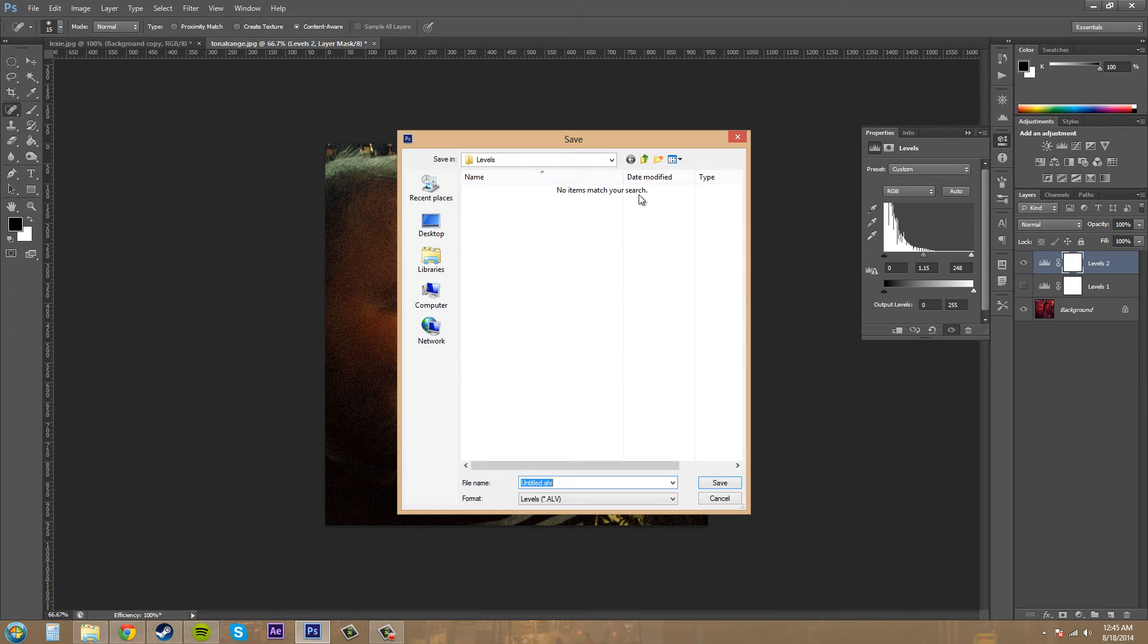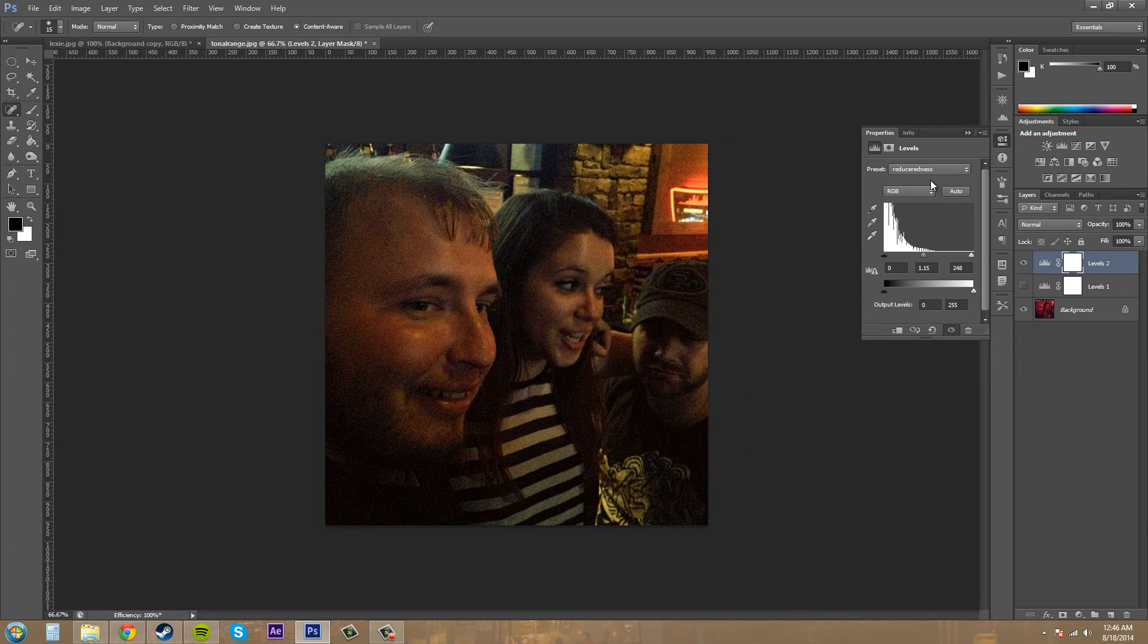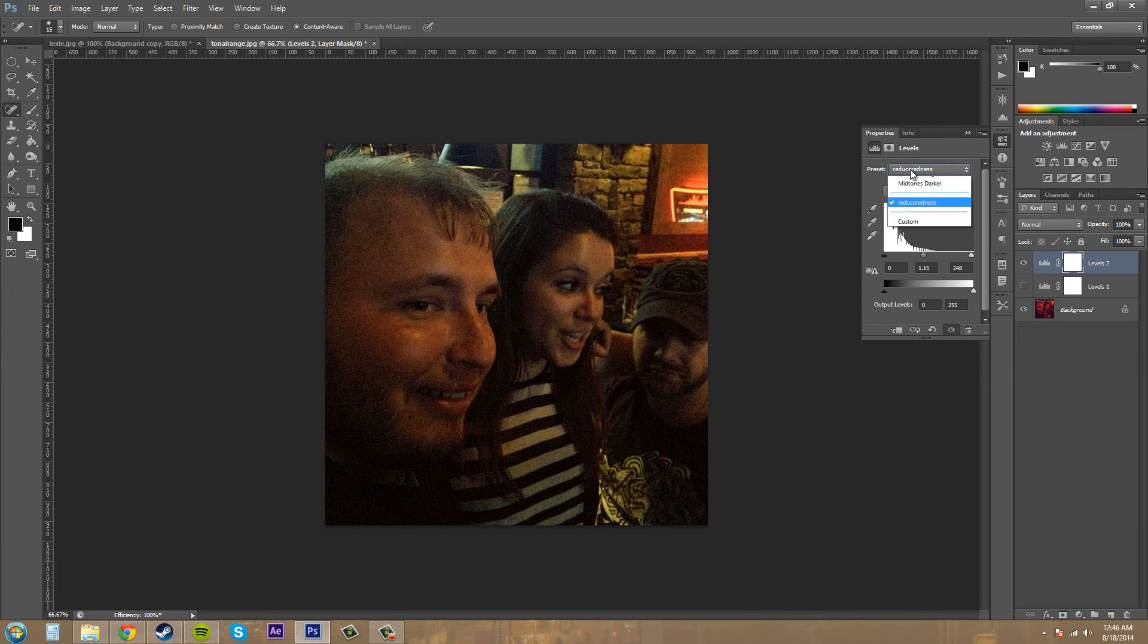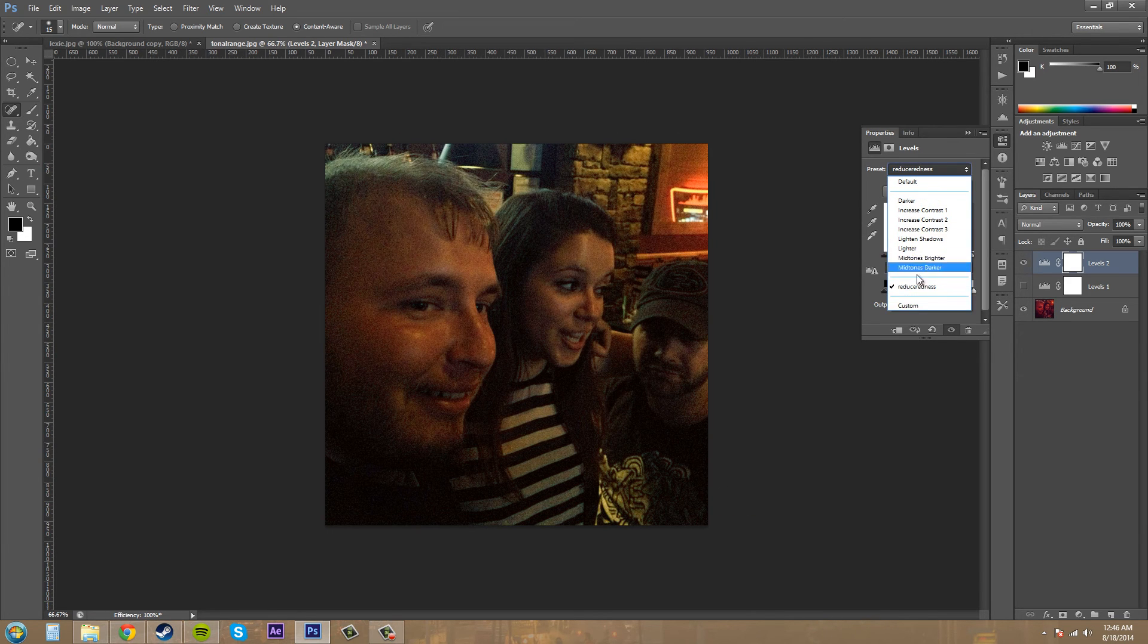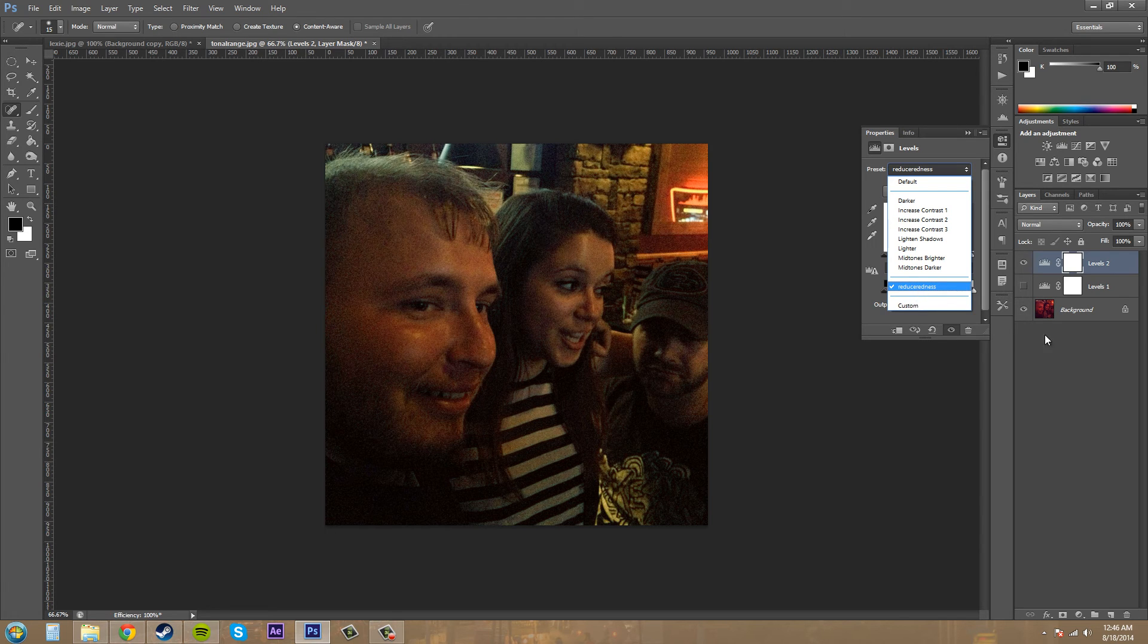Then save it into your levels folder here as it automatically goes there. Name it whatever you want. Reduce redness. I'll save that. Then if I come down to here, I can come down into my preset and just click on reduce redness and it'll already be there.